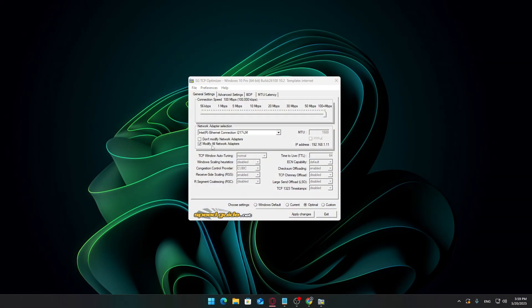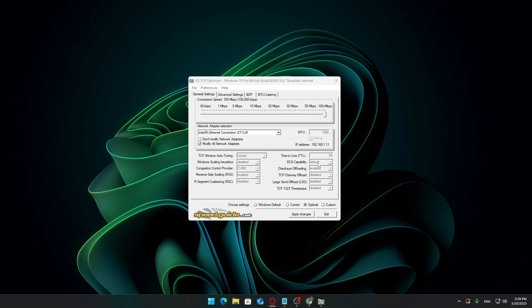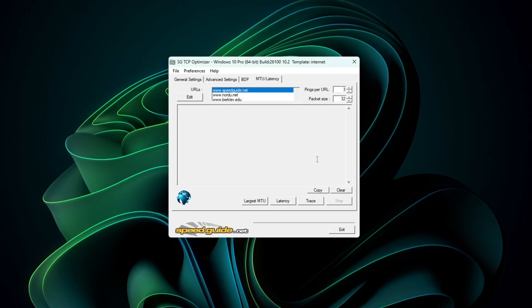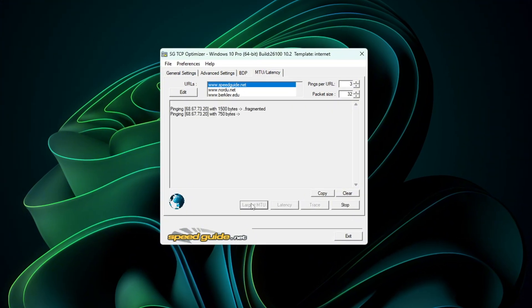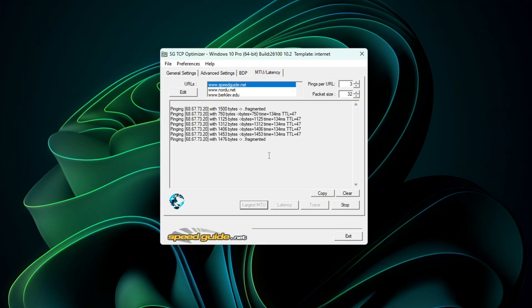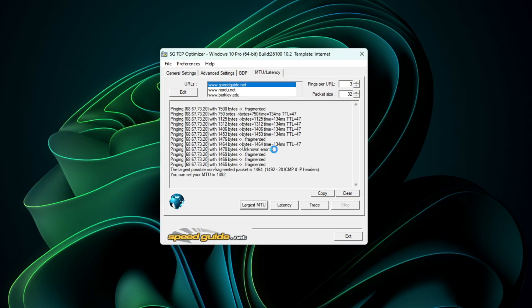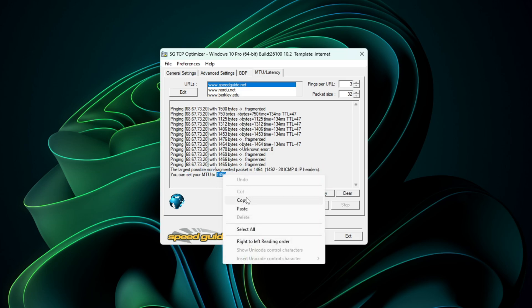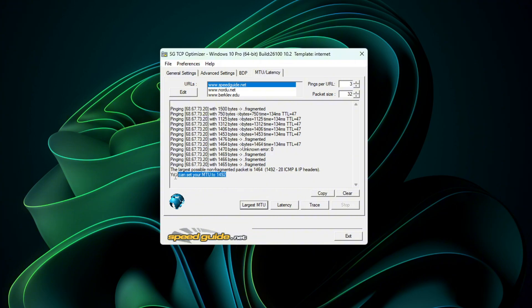Once your PC has restarted, reopen TCP Optimizer as Administrator. Go to the MTU slash Latency tab and click Largest MTU. This will ping a test server to calculate the best MTU size for your connection. Mine came out as this, but yours might differ.